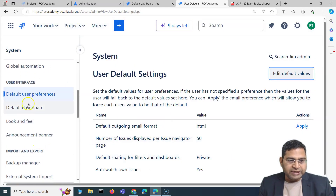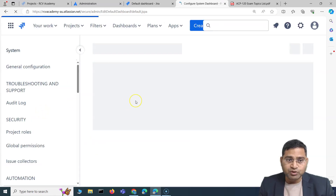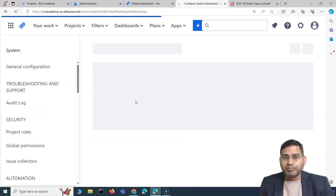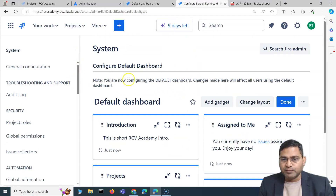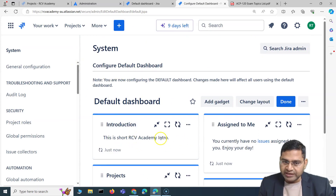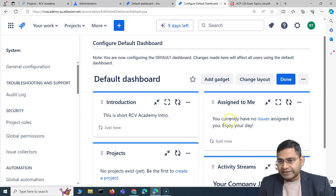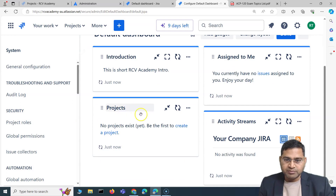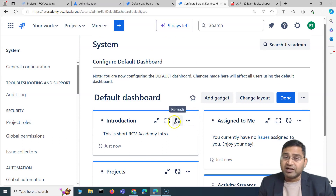Next is the Default Dashboard — what dashboard appears to users when they first log in. You can configure what gadgets appear on the default dashboard, for example an Introduction gadget, Assigned to Me, Activity Streams, or a Projects gadget.